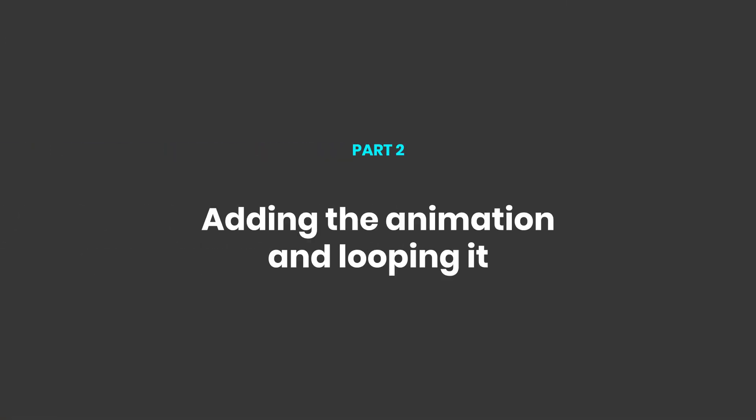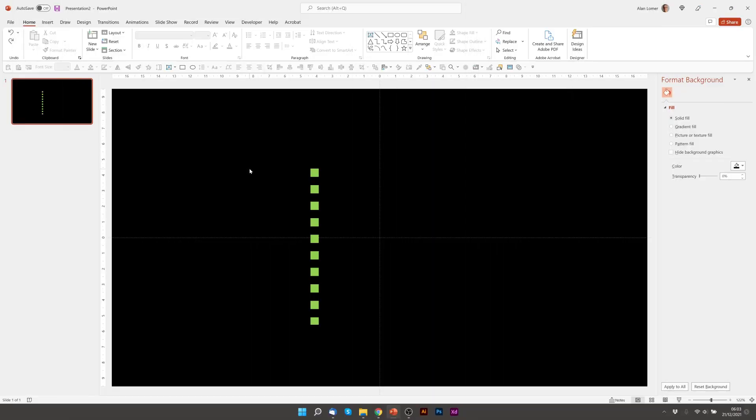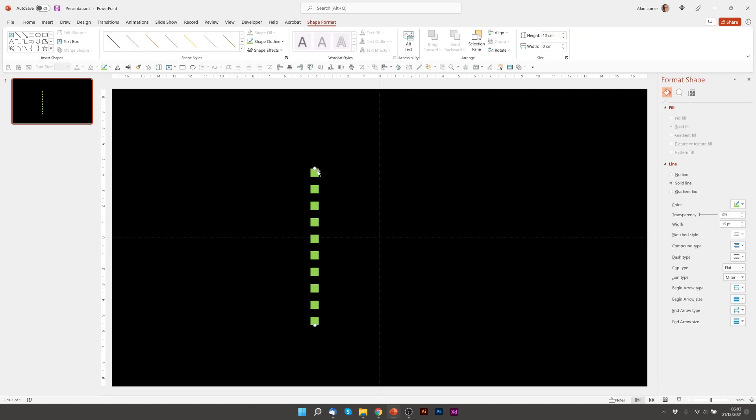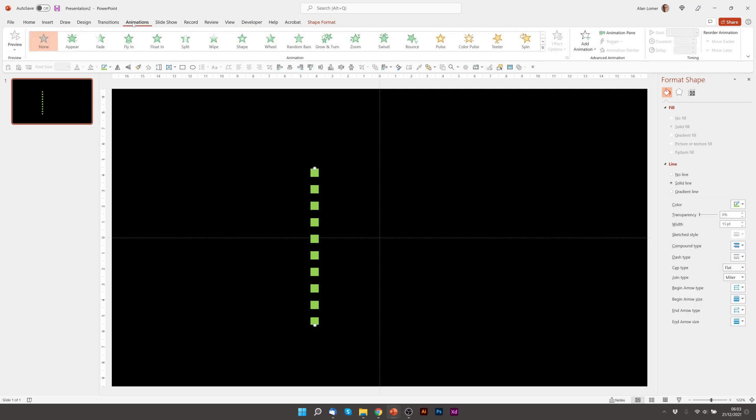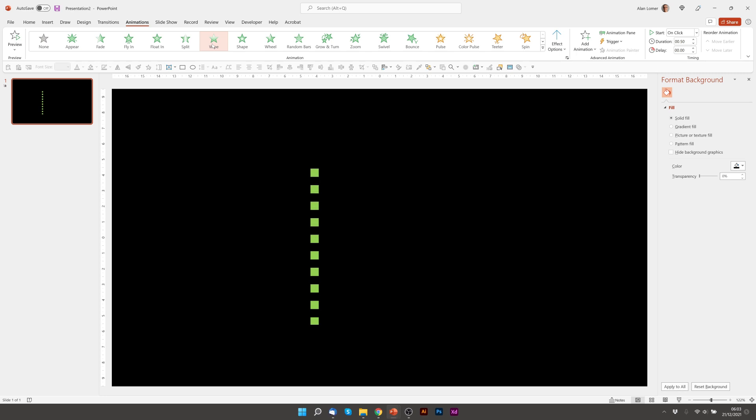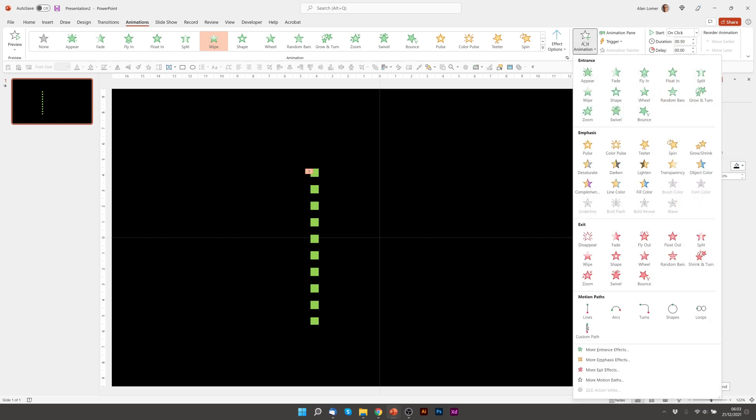We're now going to add the animation and I'm going to show you a clever trick for looping it. So we'll click on it, we'll click Animations and we'll just click Wipe. And that by default will wipe up with a half a second time duration. We need to add a second animation so we'll click Add Animation and this will be Exit and Wipe.